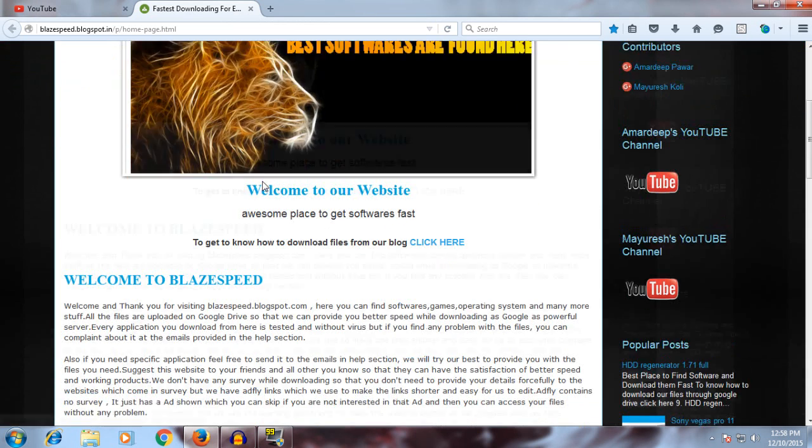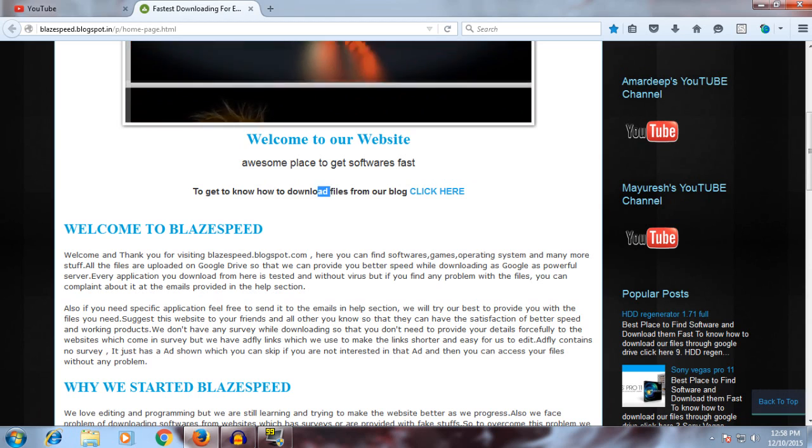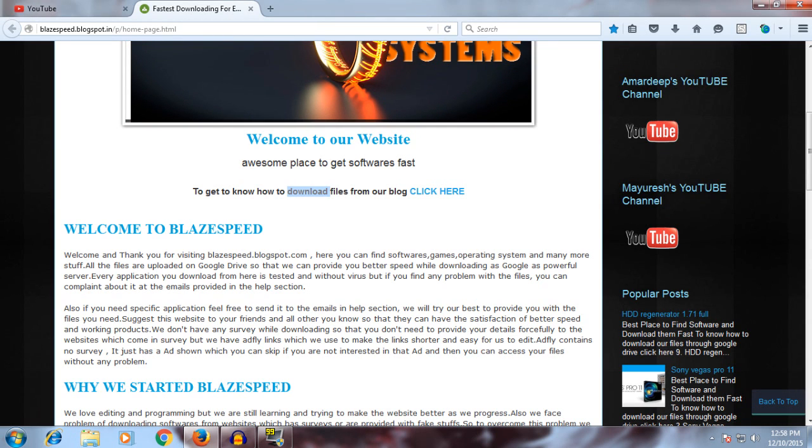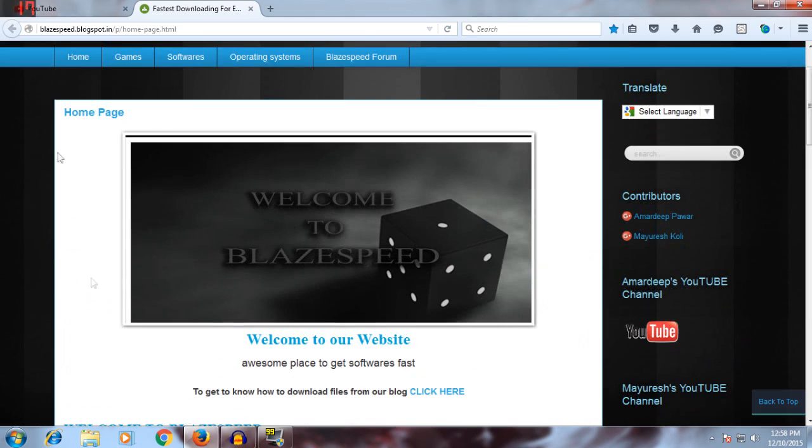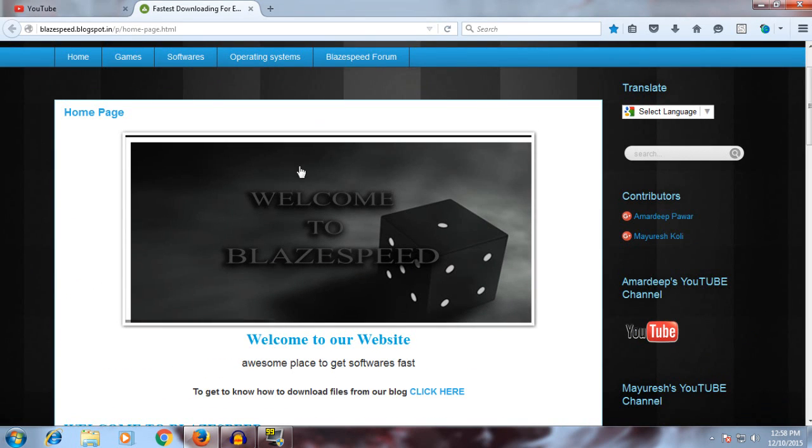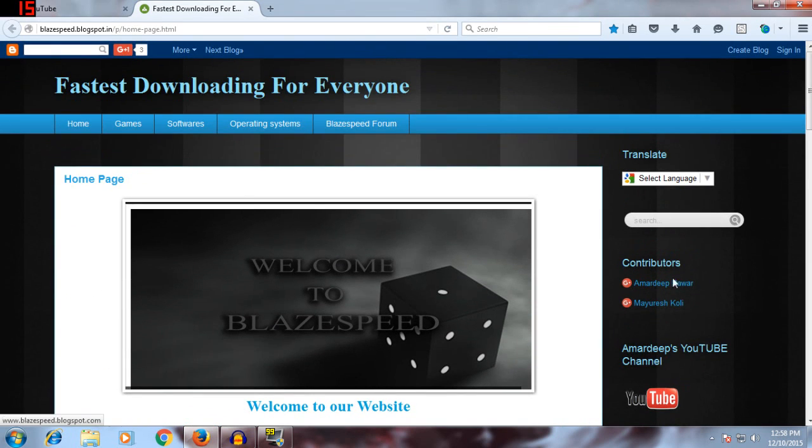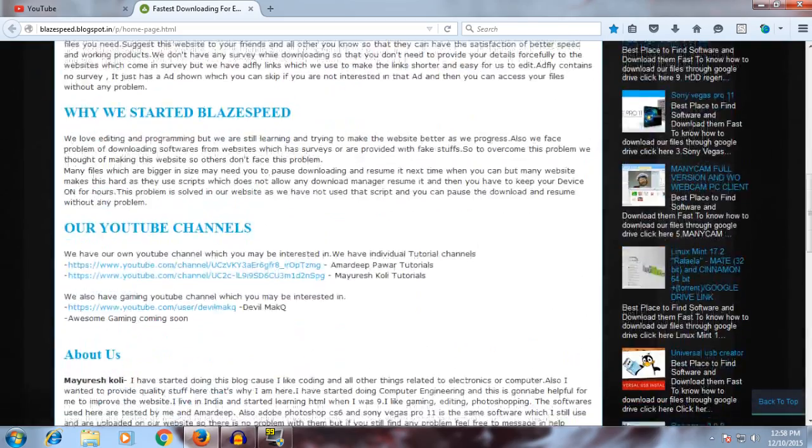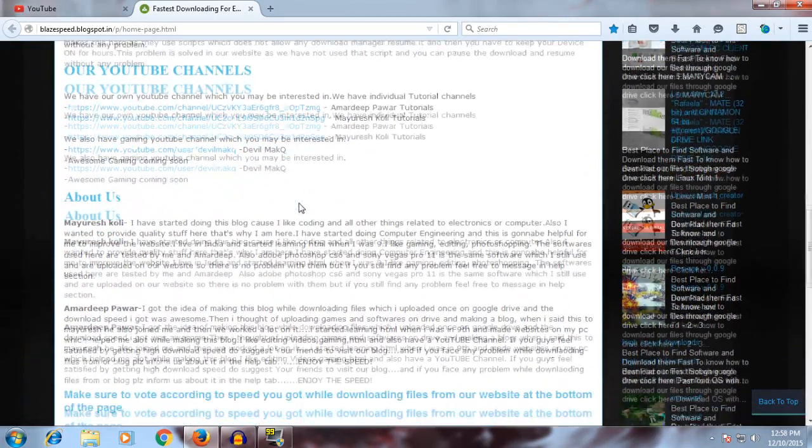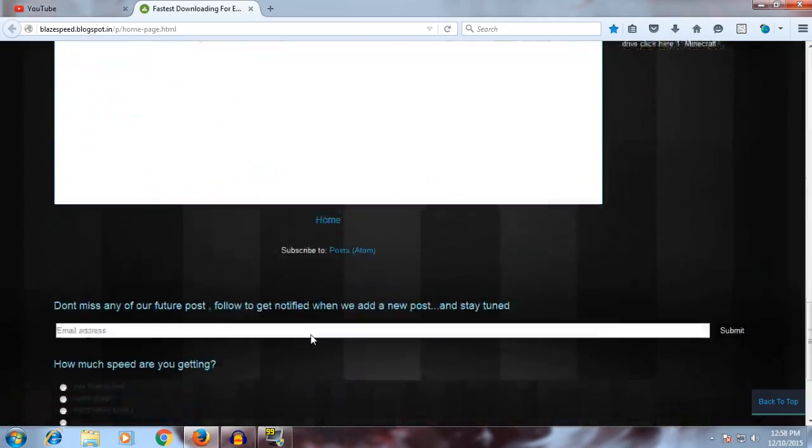Because of college and stuff, we're not getting time to do YouTube and this stuff. But if you want to get some stuff, you can go here, check it, and vote for it.